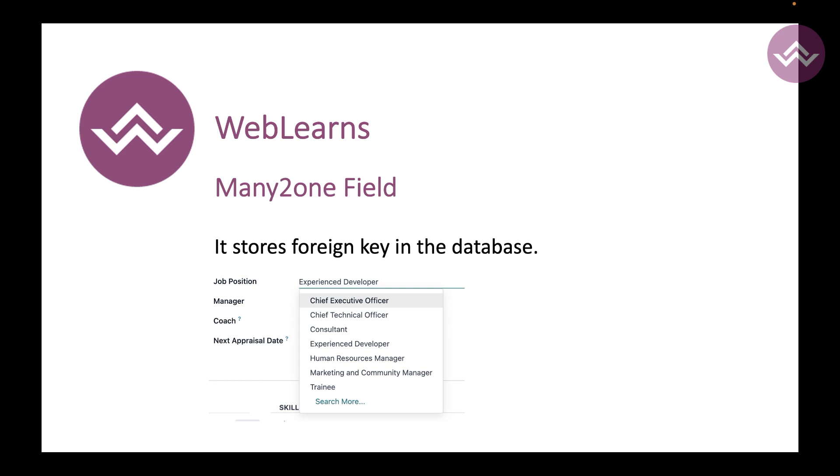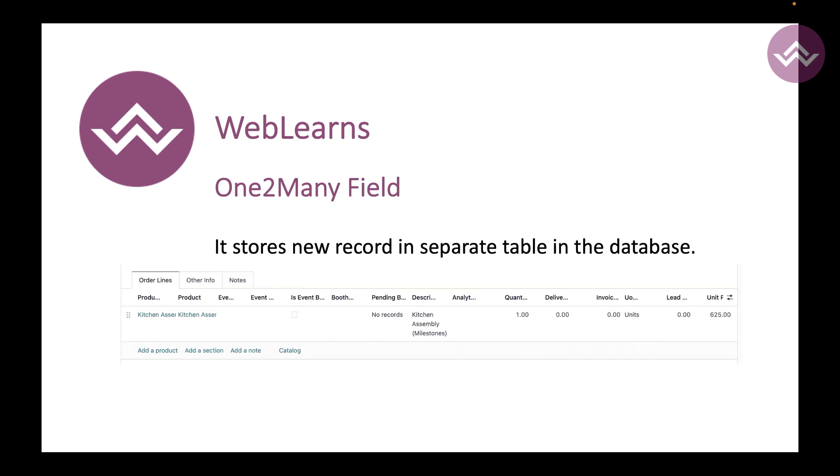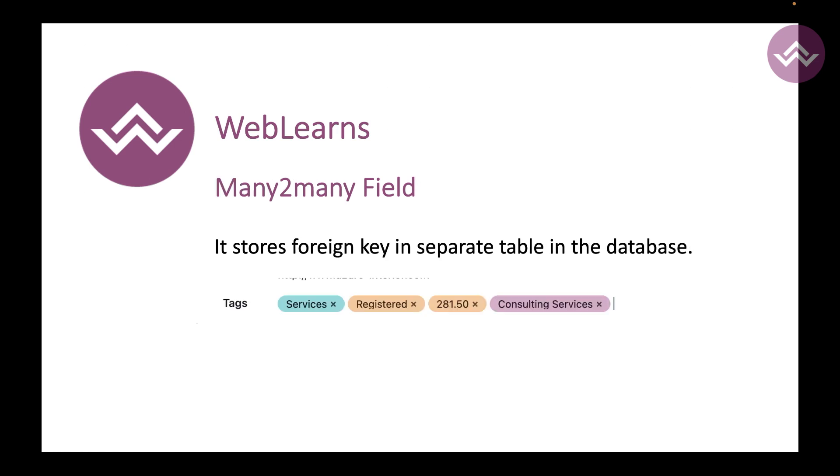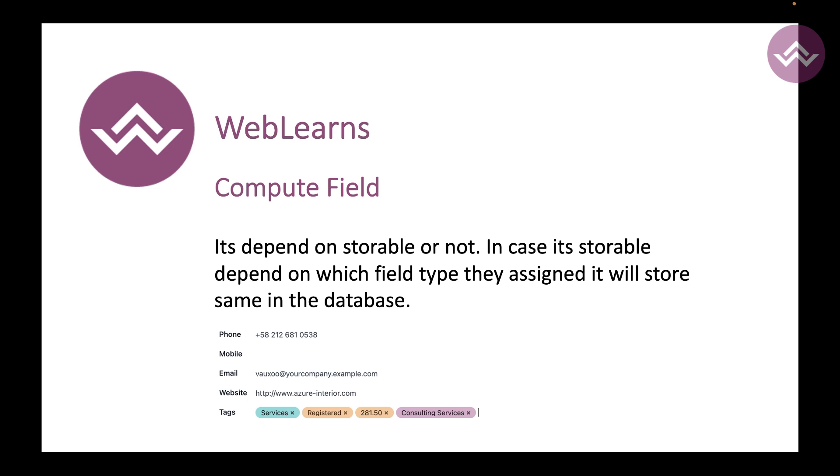One-to-many field is like that - let's say one school has more than one students, right? So in this example you can use one-to-many field. Many-to-many field is like you can choose multiple options from different models, so in this case you can just choose the many-to-many field. The relational fields are done.